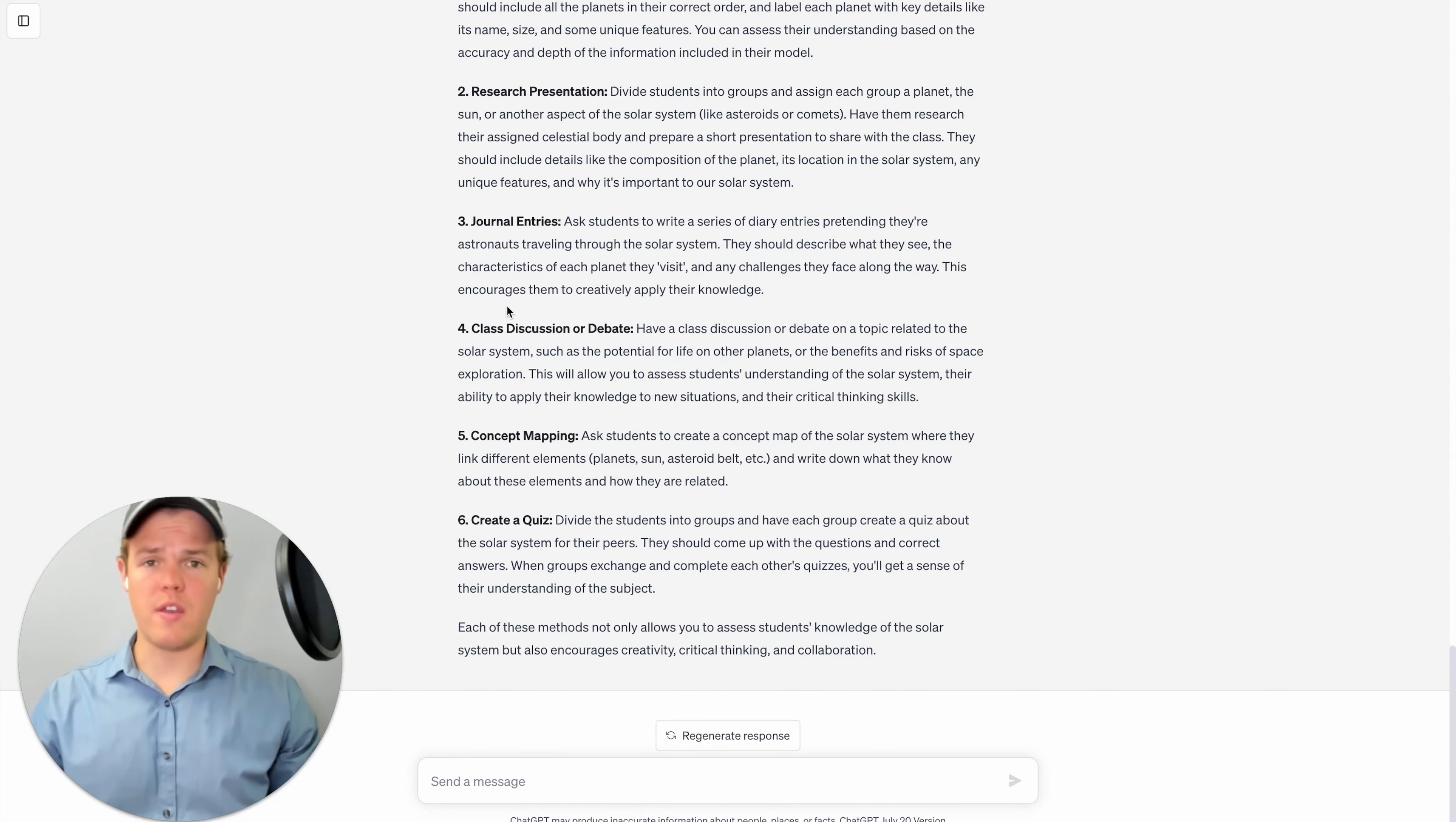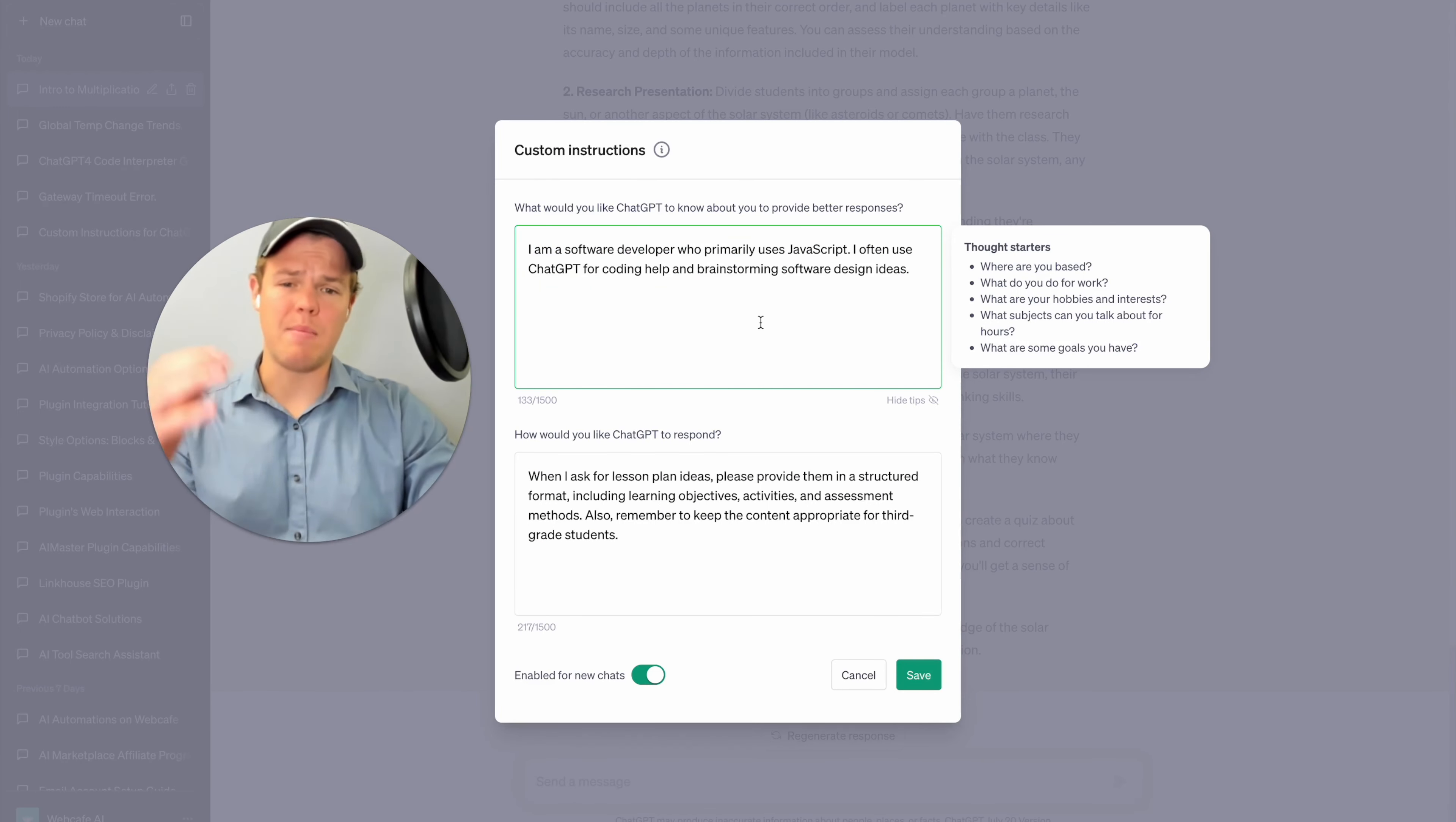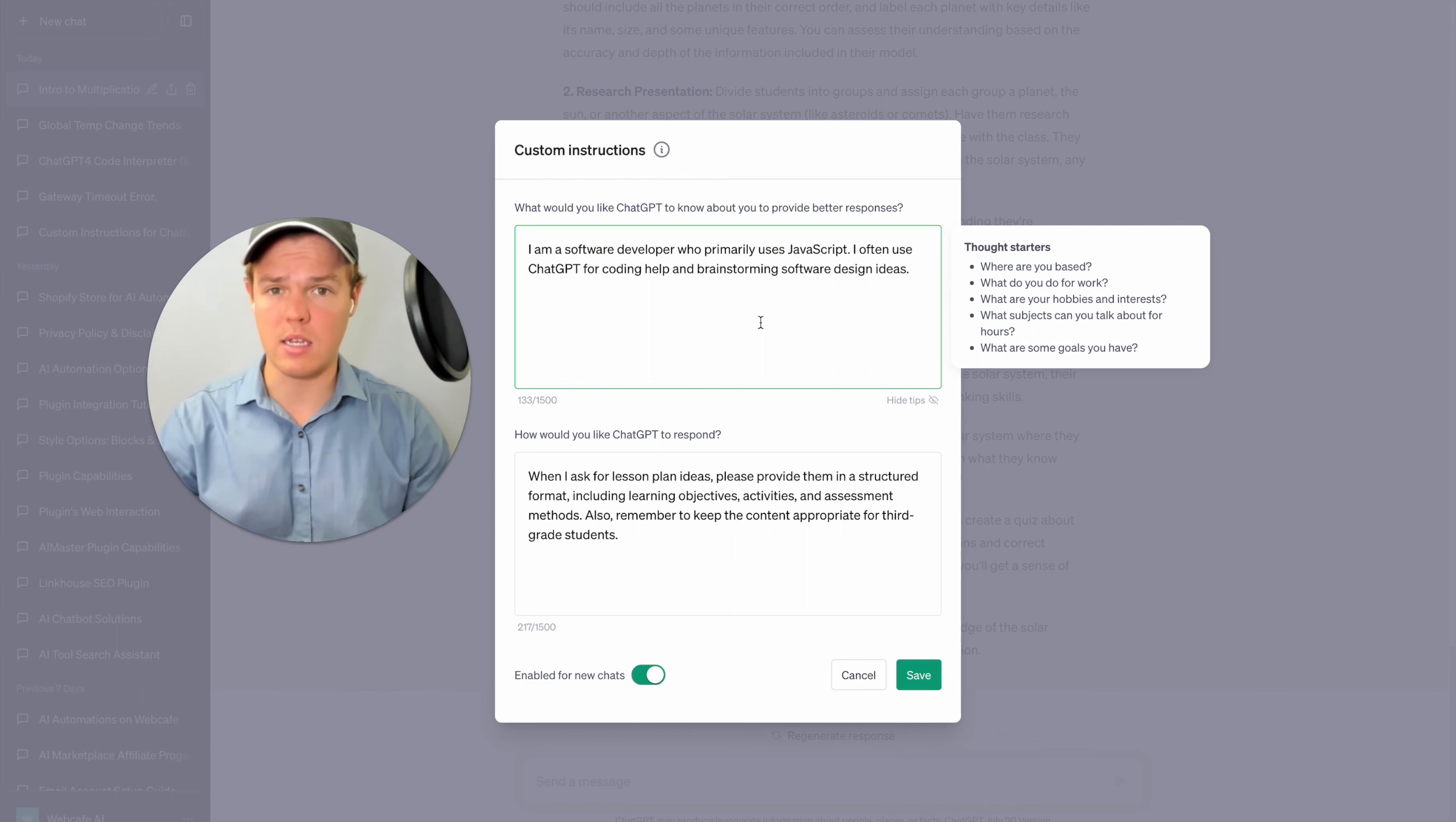Okay, so this is pretty effective when pre contextualizing as a teacher, let's go ahead and move to our next use case here, which would be a software engineer. All right, so we're gonna have to change our first box here, we're gonna say I'm a software developer who primarily uses JavaScript, I often use ChatGPT for coding help and brainstorming software design ideas.